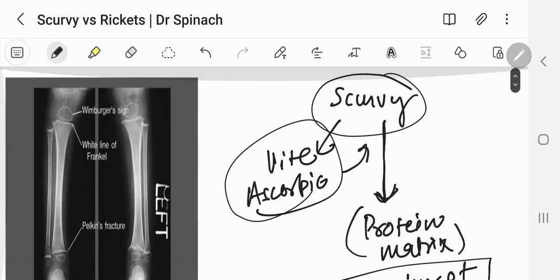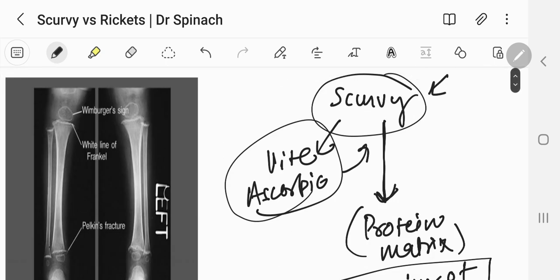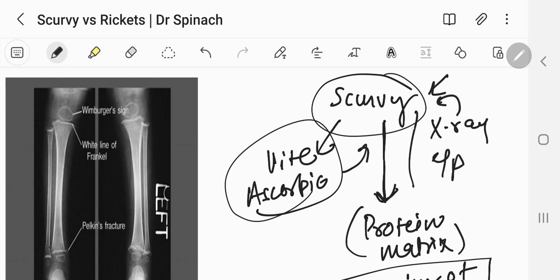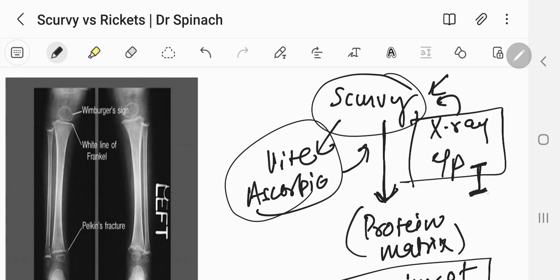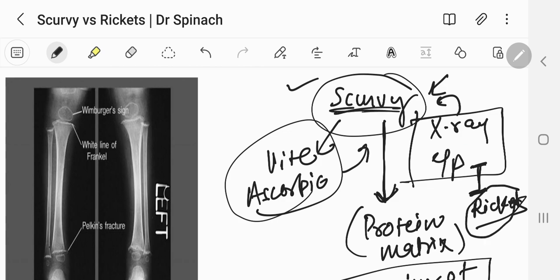Let's see some of the x-ray features and clinical features of scurvy, and discuss them in DDX — differential diagnosis — with rickets. In question papers, they never ask about scurvy directly. They ask about rickets and you have to eliminate scurvy, because some of the features are similar and they will give you confusing features.